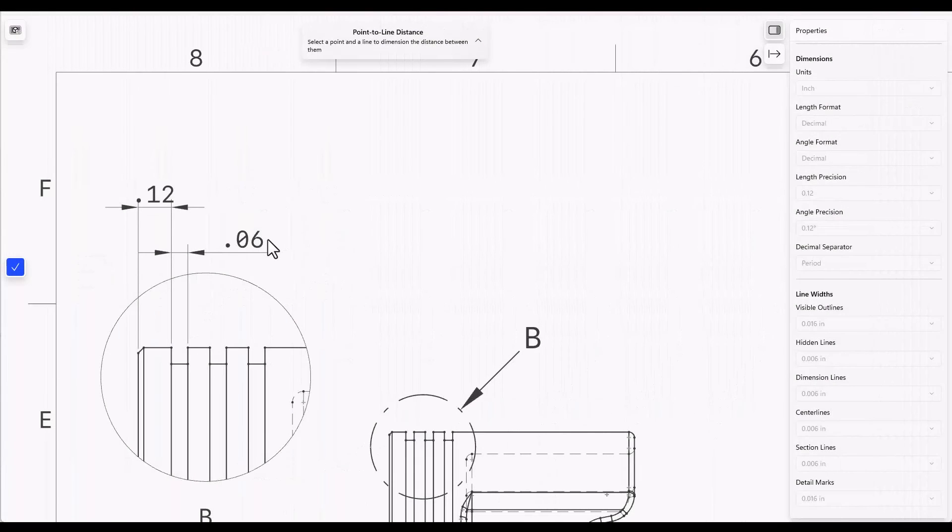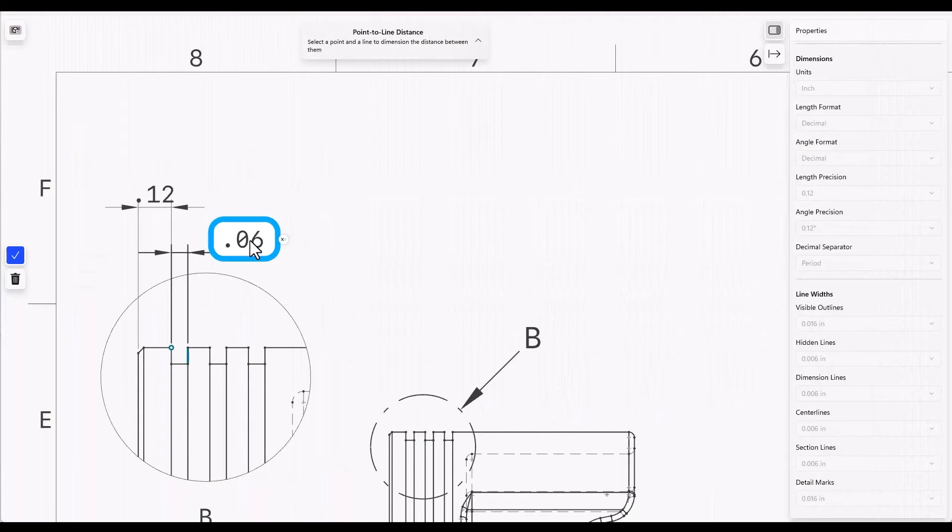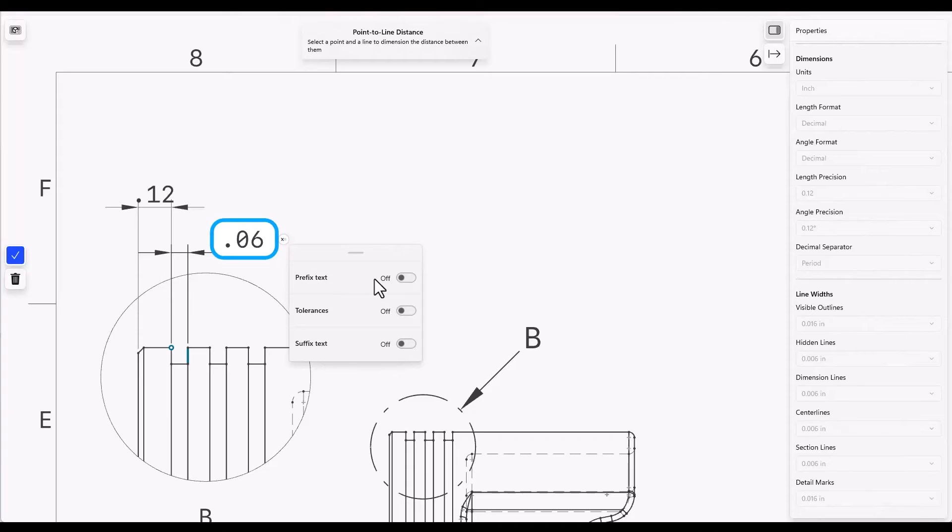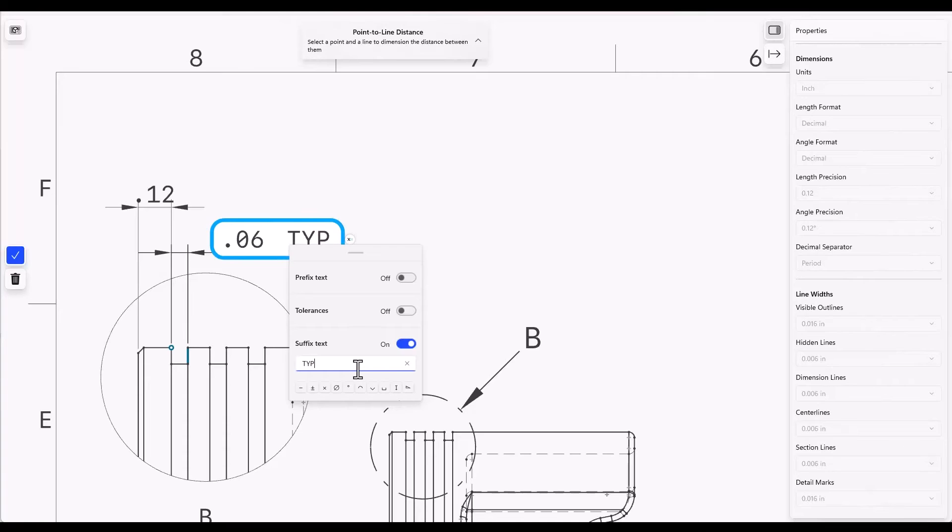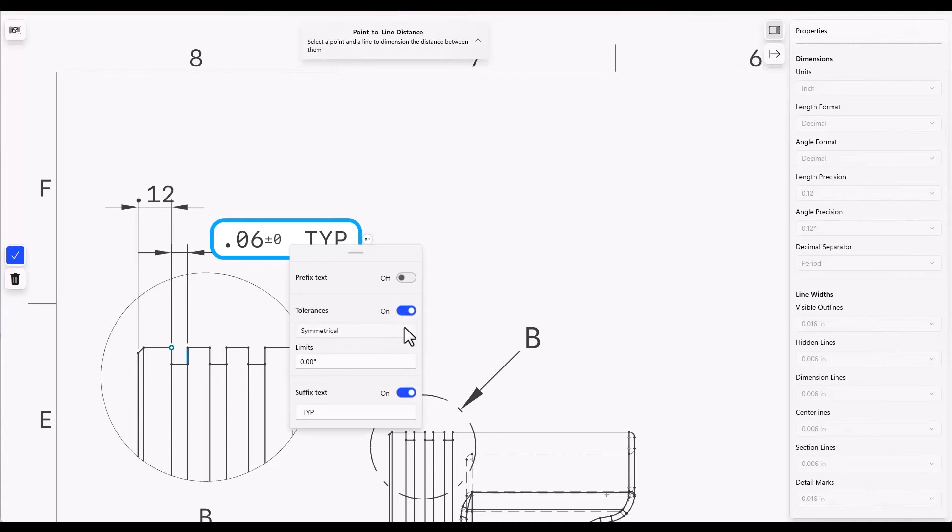Each dimension can also be annotated. If I click on the dimension, there's a badge that shows up. I can add prefix text, suffix text and tolerances. So for example, in suffix text, I might want to put the letters TYP for a typical groove width. There are some built-in symbols down here that you can also use and tolerances allow you several different options.